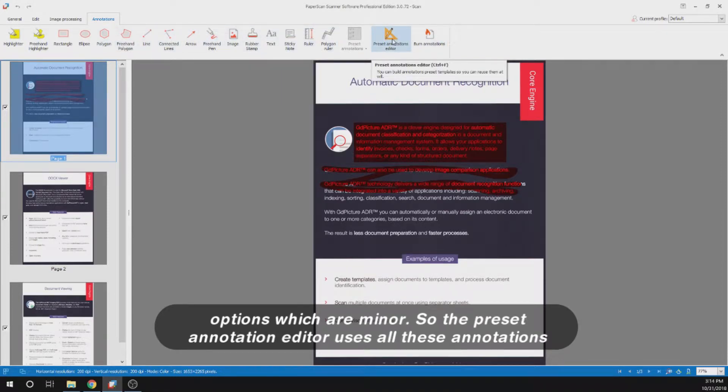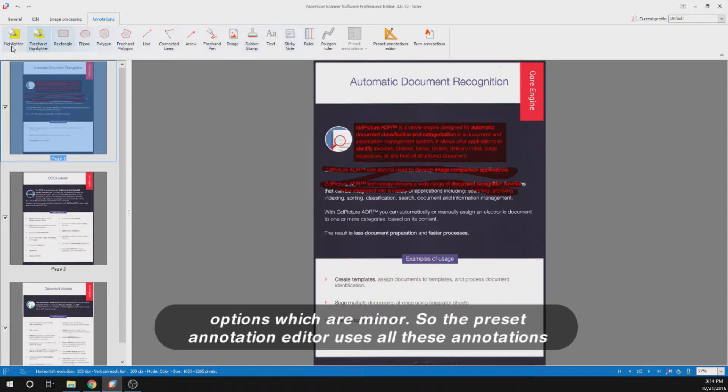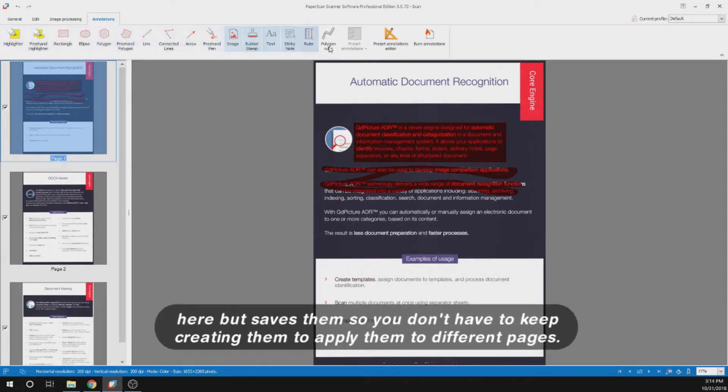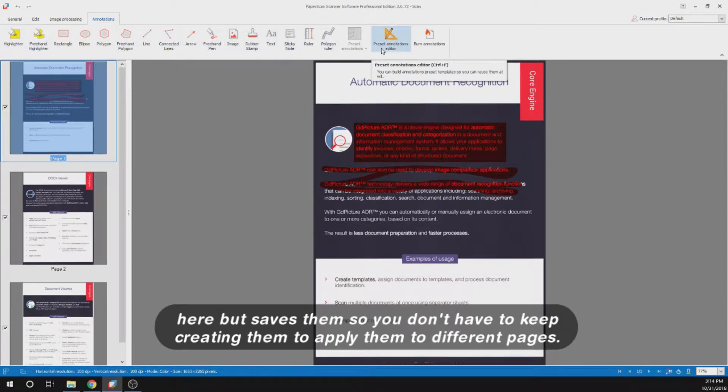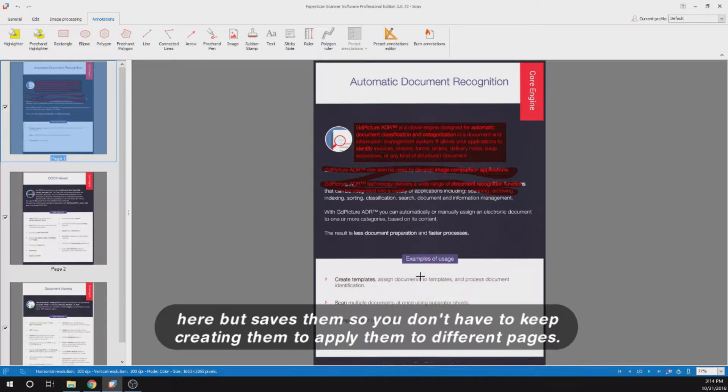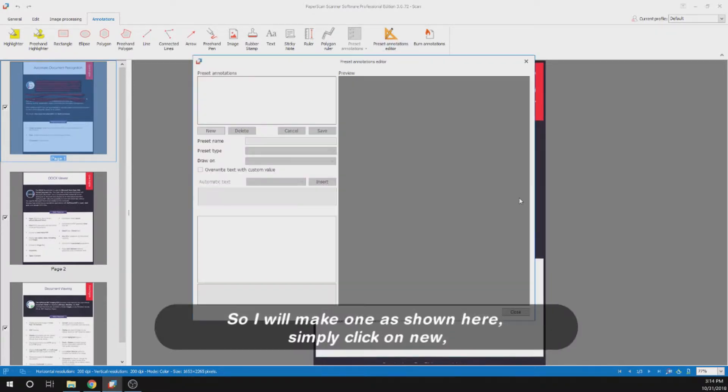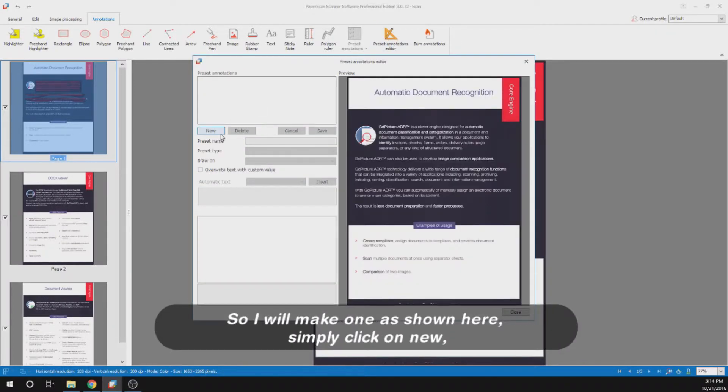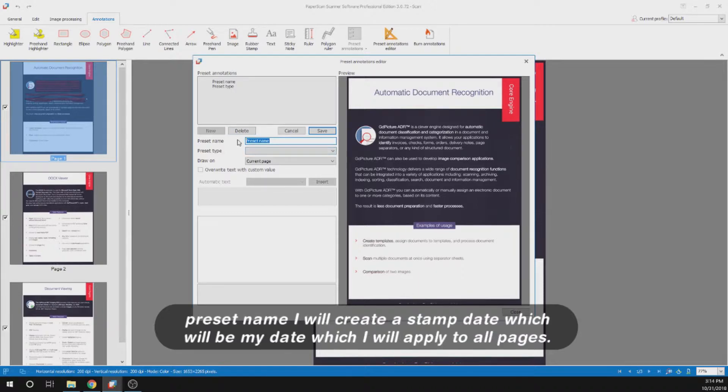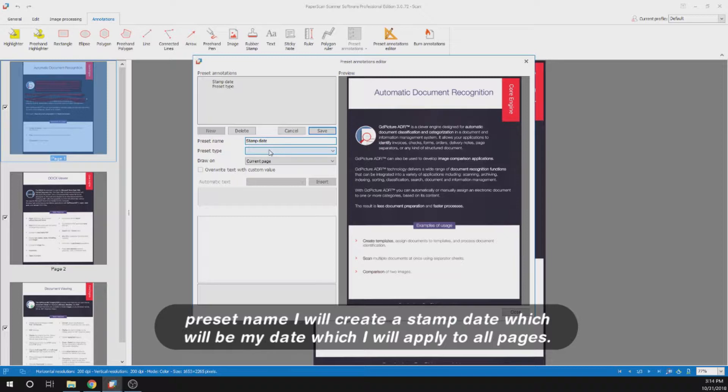The preset annotation editor uses all these annotations here but saves them so you don't have to keep creating them to apply them to different pages. I will make one as shown here. Simply click on new, preset name - I will create stamp date which will be my date which I will apply to all pages.